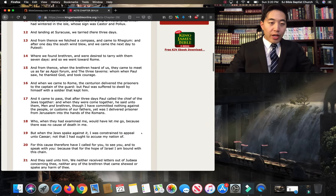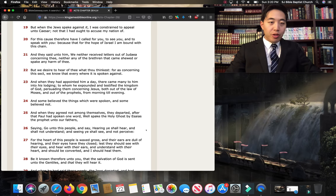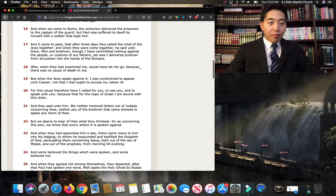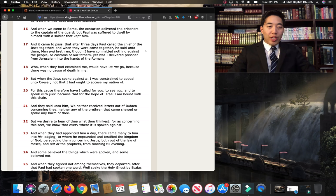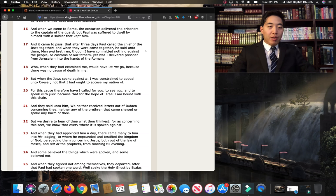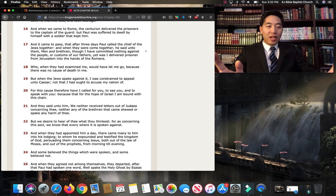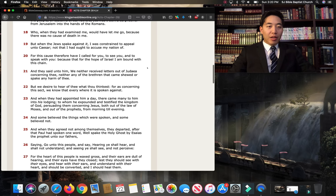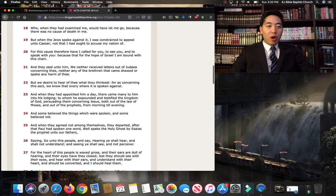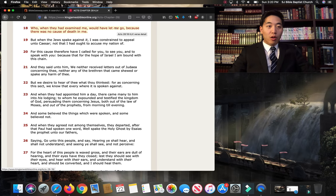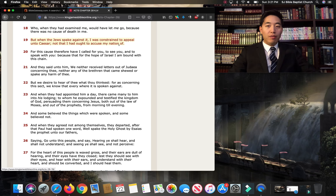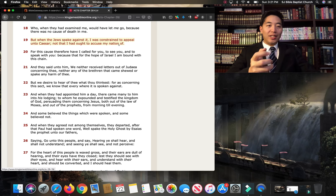Let's look at Paul. It says verse 17, and it came to pass after three days, Paul called the chief of the Jews together. And when they were come together, he said unto them, men and brethren, though I have committed nothing, see that? He's not guilty, nothing against the people or custom of our fathers, yet was I delivered prisoner from Jerusalem into the hands of the Romans. Who, when they had examined me, would have let me go. Why? Because he had every right to be let go. Because there was no cause of death in me. But when the Jews spake against it, I was constrained to appeal unto Caesar. Paul had to use whatever limited rights that he had to keep his ministry going.